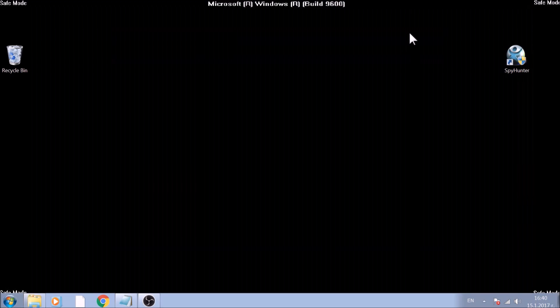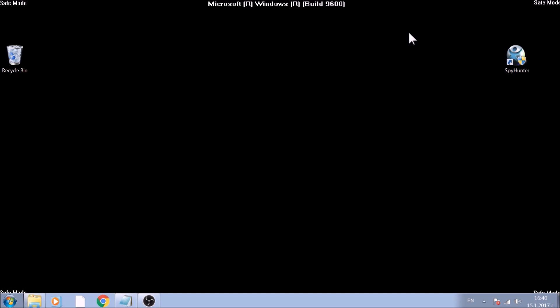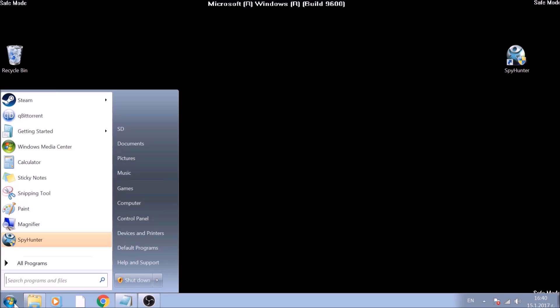You can detect that you are in Safe Mode by the word Safe Mode written on the corners of your screen. Now we will show you how to locate and remove malicious files manually. Open My Computer. One way for this is via the Start menu.